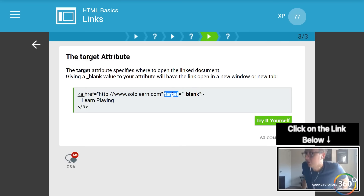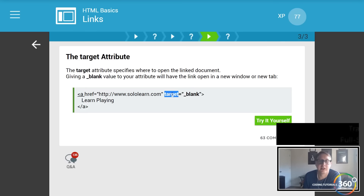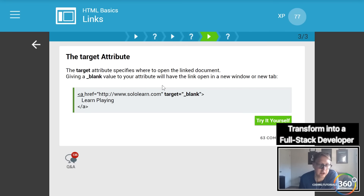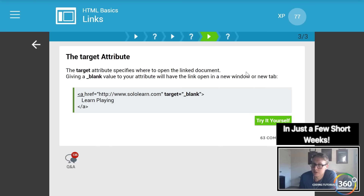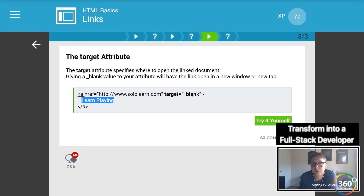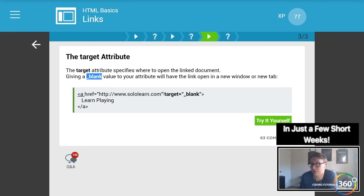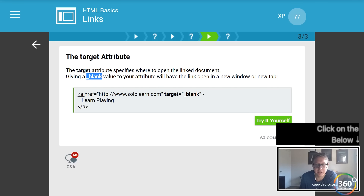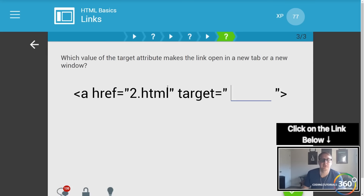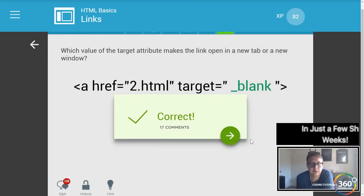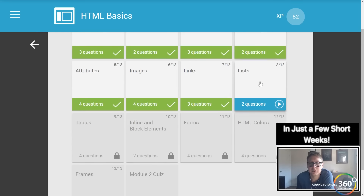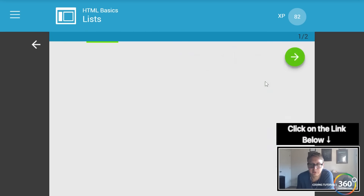The href is the location of where we're trying to go. The target attribute determines what happens when you click the link. By default, if you don't set target, it will take the page you're currently on and navigate to the link. If you want the link to open in a new window, you need to set target to `_blank`. In HTML5 you can just put blank and it should work the same.